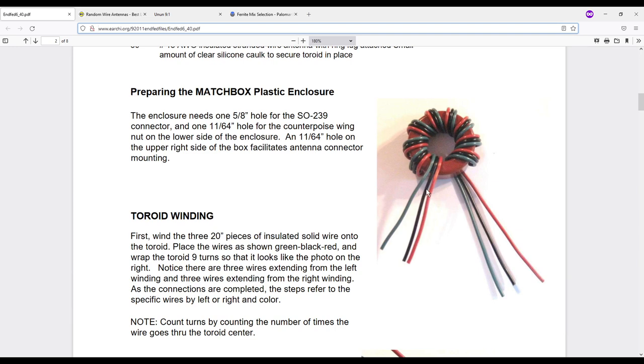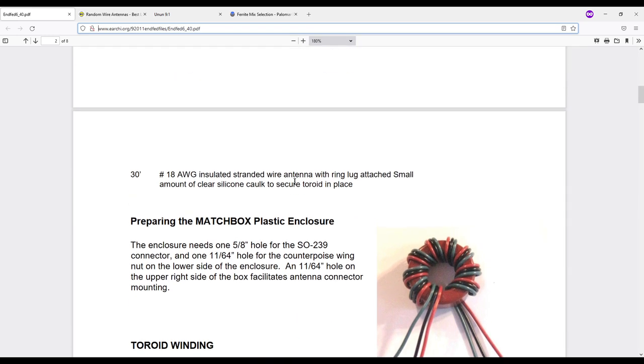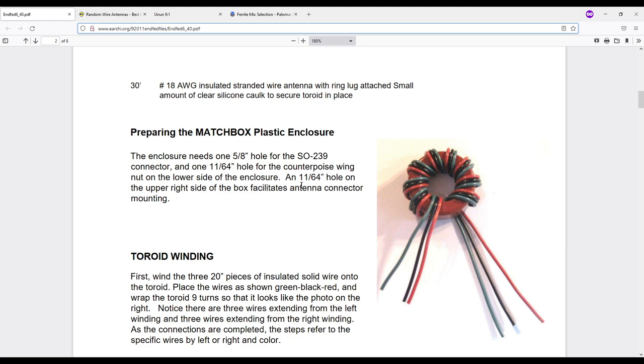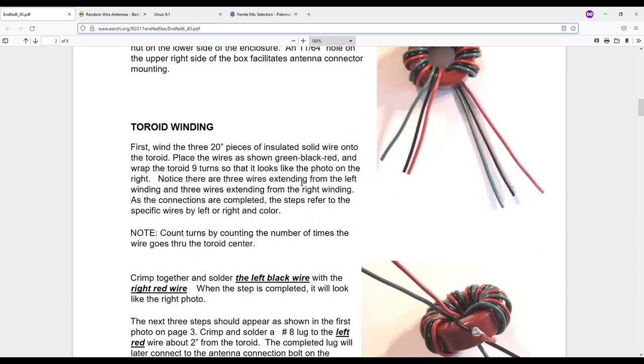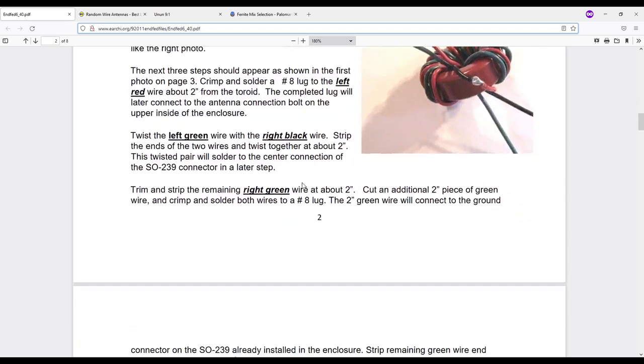It's a trifilar or three wires wrapped nine times around a toroid. In the example in this instruction set it is a T120 mix 2 which is powdered iron. For the project my buddy used a mix 61 ferrite core and we'll talk about that in a few minutes. But it's a pretty simple build.